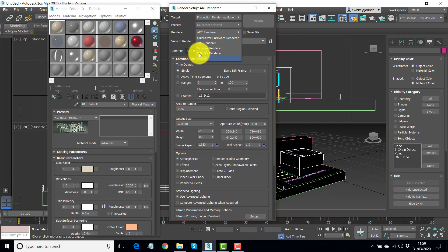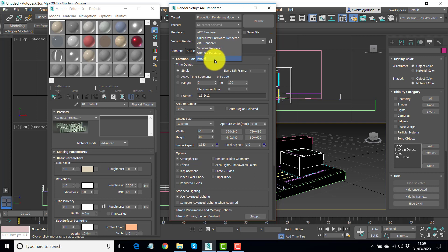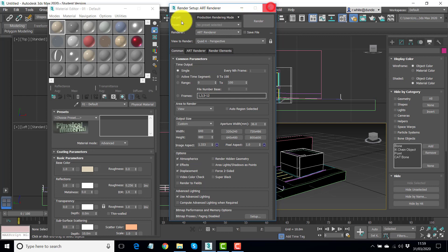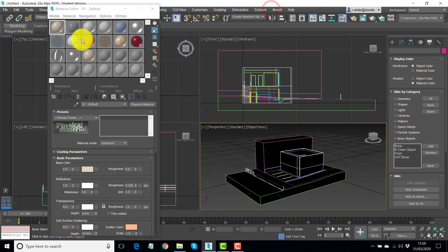But it's a bit more complex to set up. If you're new to the software, I would start with ART until you get to understand what's going on. And then move on to something more complicated like Arnold, or V-Ray, or Brazil, or one of the many, many renderers you can get.